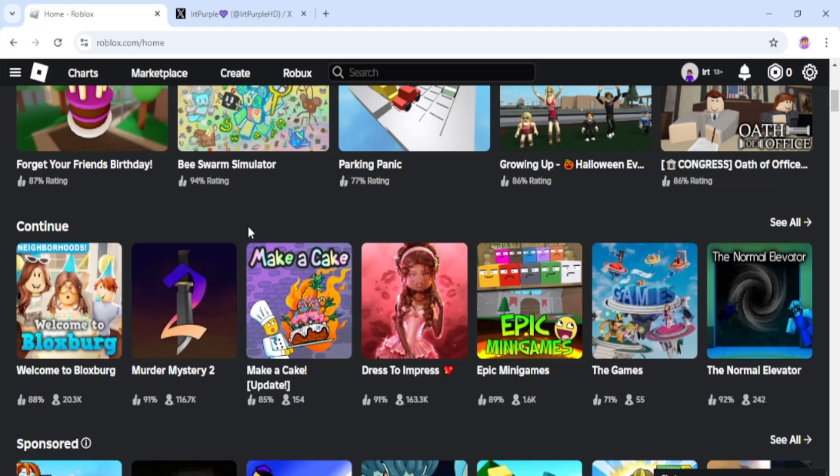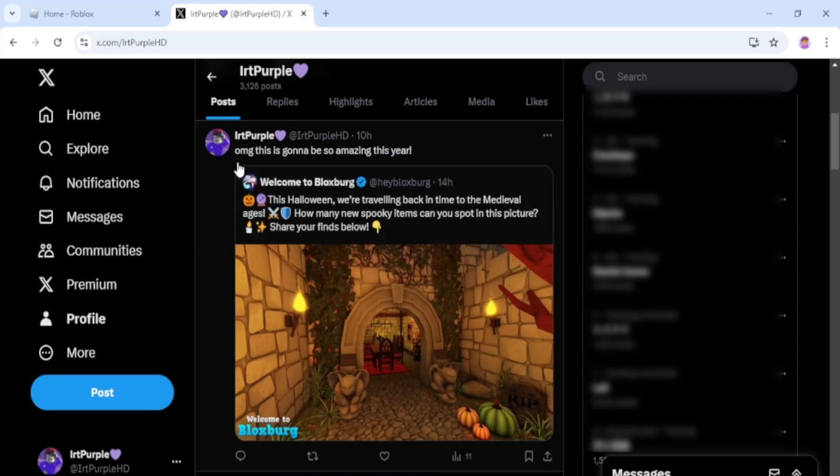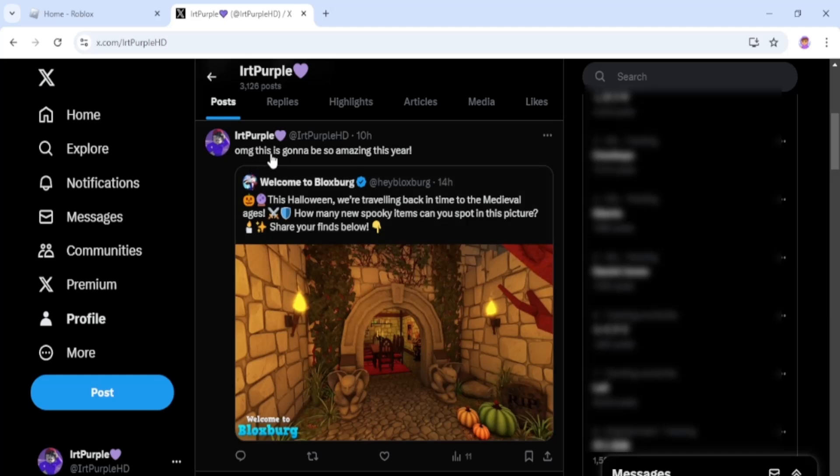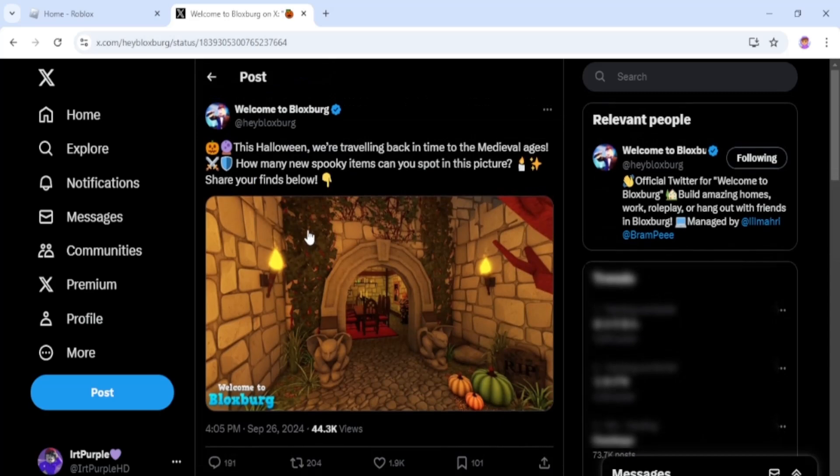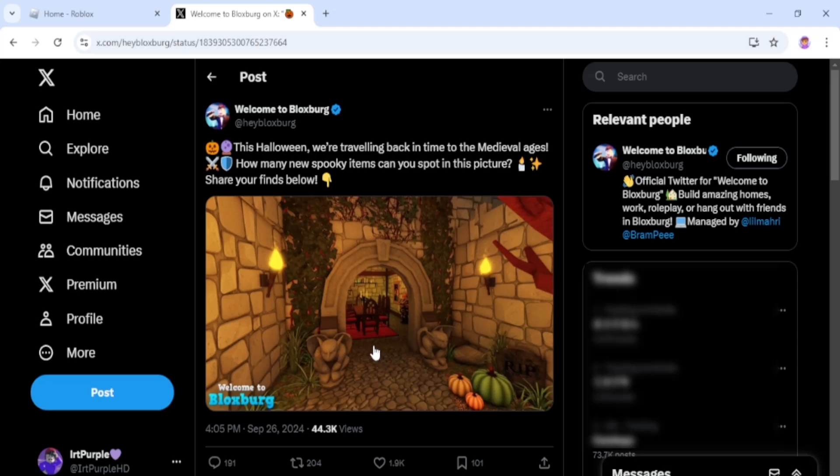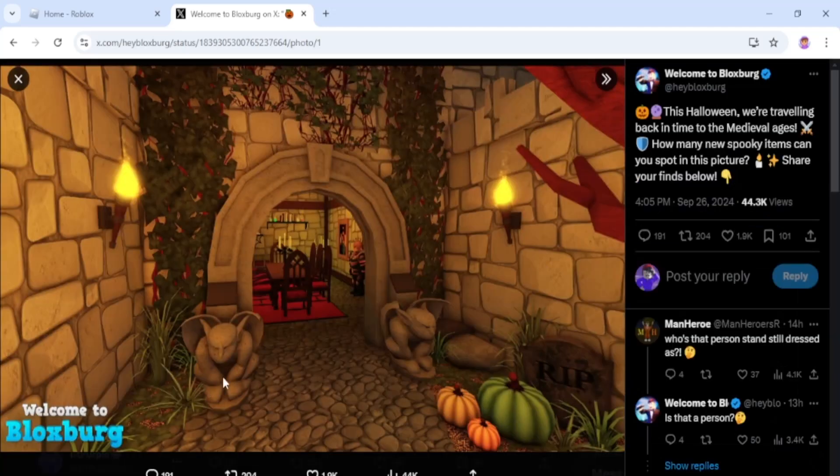Okay, so I retweeted this and said 'oh my goodness, this is going to be so amazing this year!' And here it is: 'This Halloween we're traveling back in time to the medieval ages. How many new spooky items can you spot in this picture?'